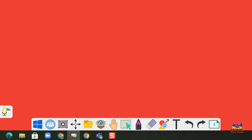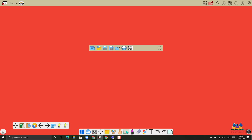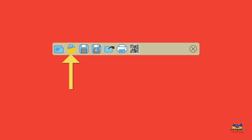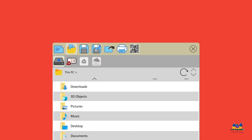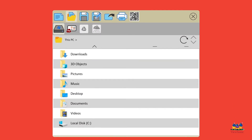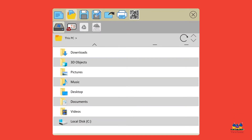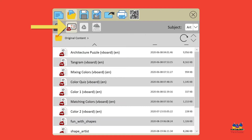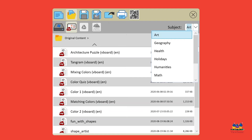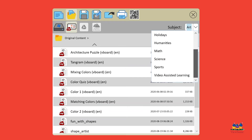Now if I want to go back and open one of those vboard files that I've made, again go to file management. This time we're going to choose the folder with the document inside of it. Again it's going to first give us the choice of our local storage, or I can choose what's called original content. So these are pre-built lessons that you can open and you can filter by subject over here on the right.